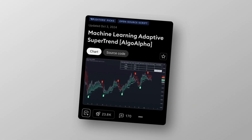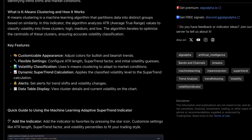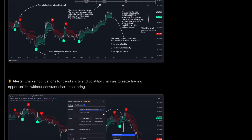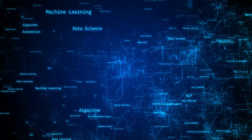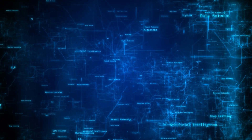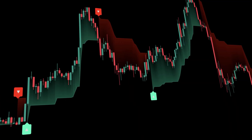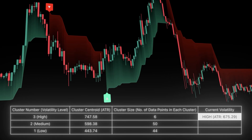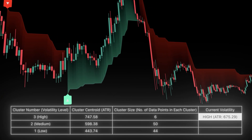That's where our free AlgoAlpha Machine Learning Adaptive Supertrend comes in. Instead of locking you into fixed ATR or multiplier values, it dynamically adjusts itself using machine learning logic, adapting to the asset, time frame, and volatility regime you're trading. The result is a supertrend that breathes with the market, filters noise when conditions are unstable, and reacts faster when momentum is building.